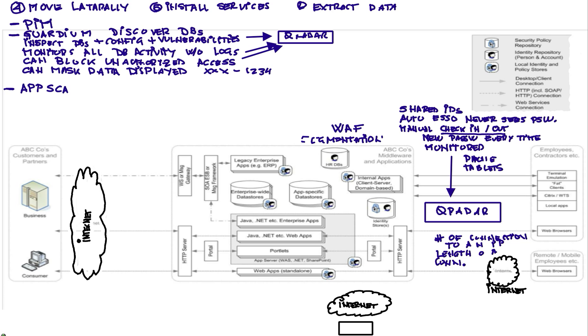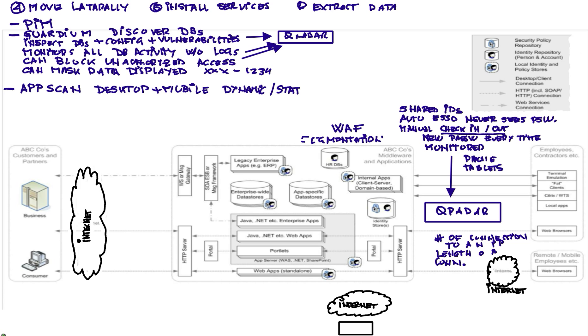Another thing people should do is scan their applications. AppScan is a fantastic technology for doing that. But you should not only do it on the desktop, because today your mobile devices and mobile applications are a nicer target. You should do the dynamic and static. There are videos that talk in more detail about these technologies.